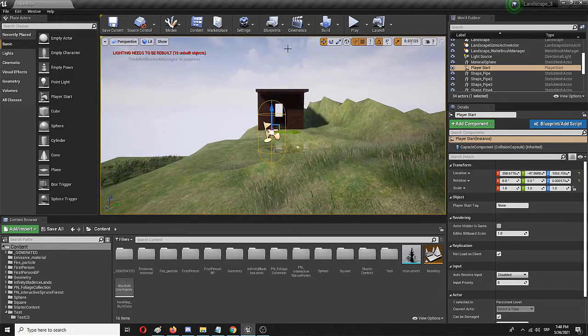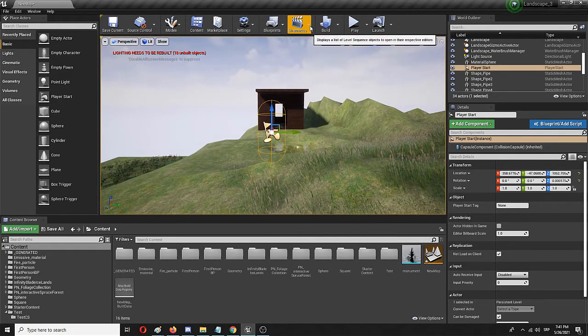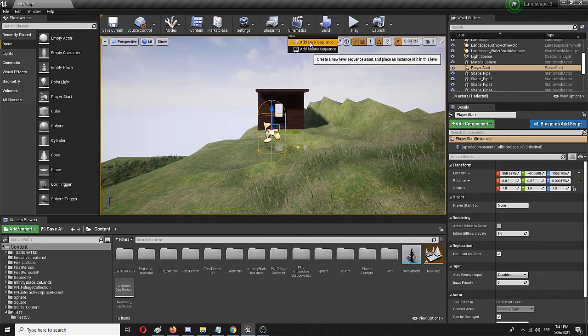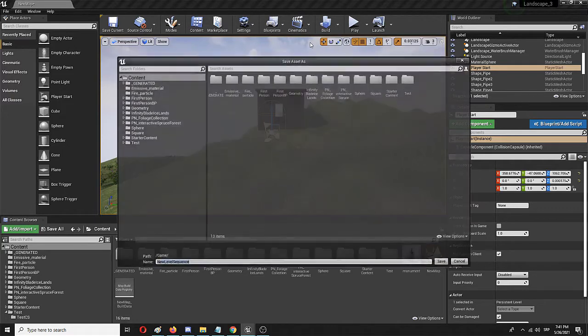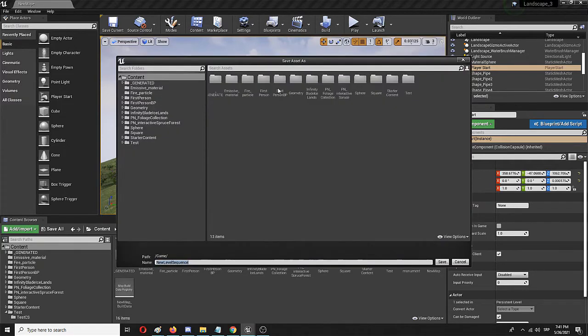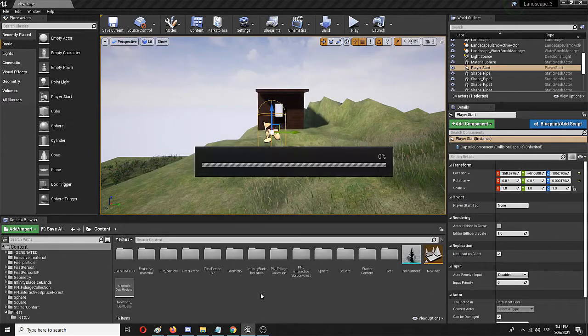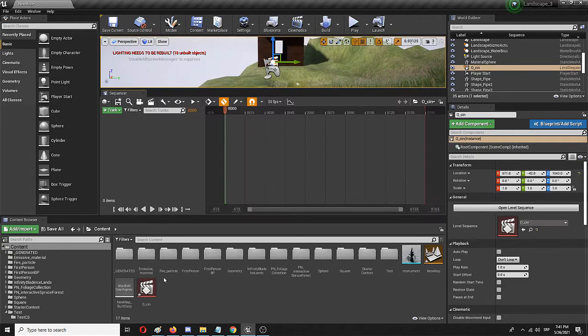So for now we'll simply create a cinematic sequence by adding Add Level Sequence here. I will call it "opening cinematic" and place it in my root folder.